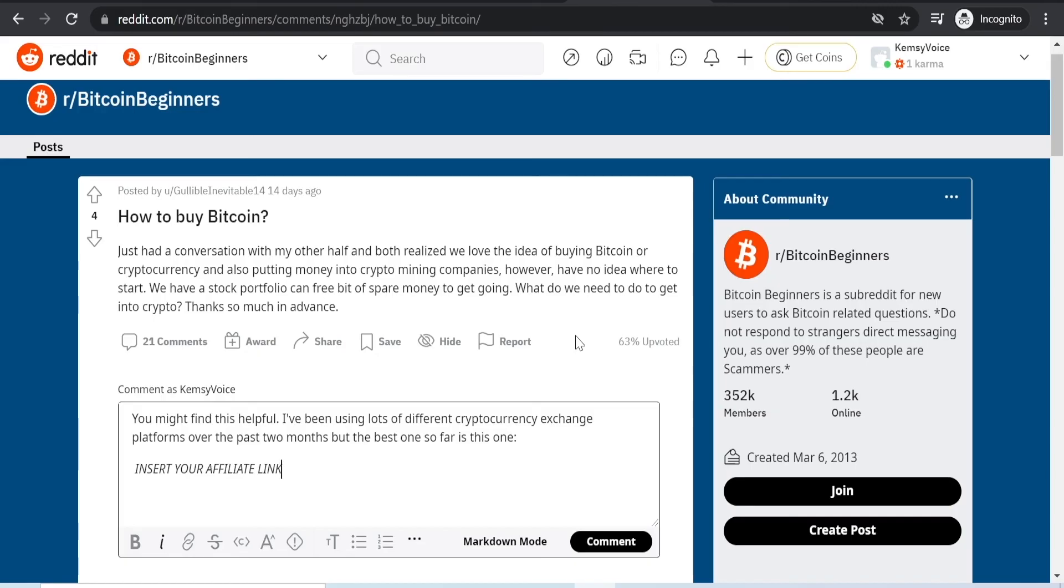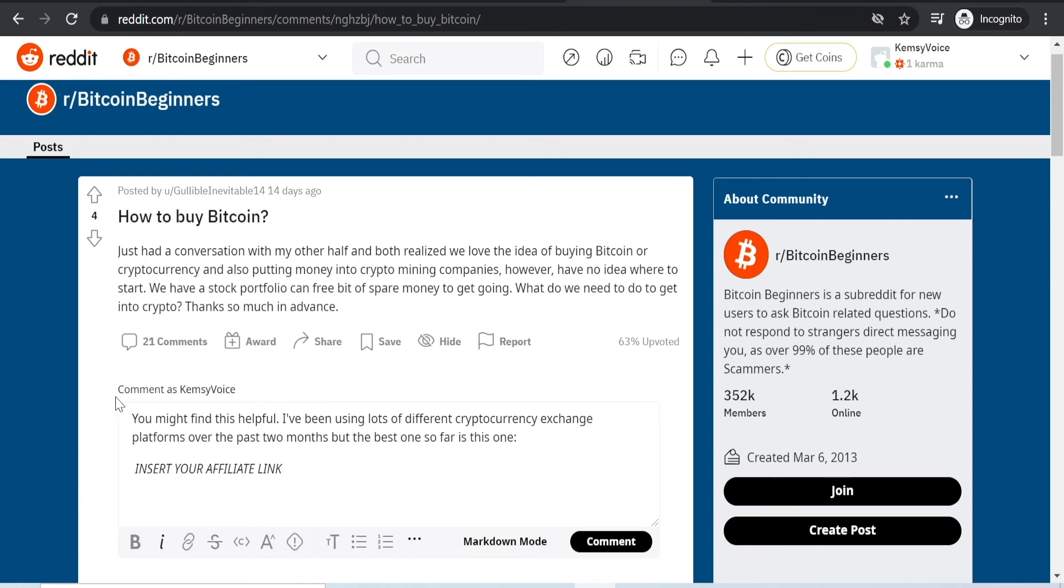So here's how I would do it. For example, I would just reply to someone that's asking how to invest or where to buy cryptocurrency. And I will say something along the lines of you might find this helpful. I've been using lots of different cryptocurrency exchange platforms over the past two months, but the best one so far is this one. And I would paste my affiliate link over here.